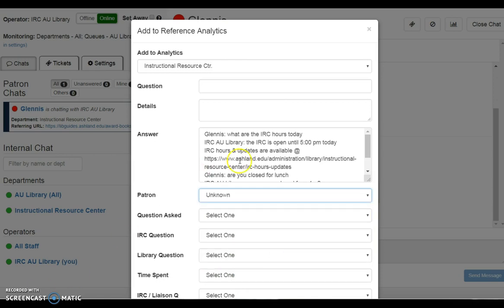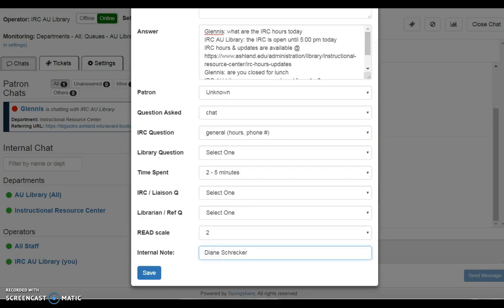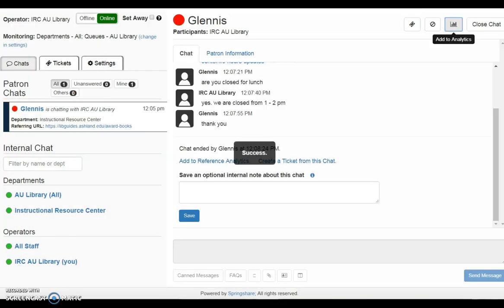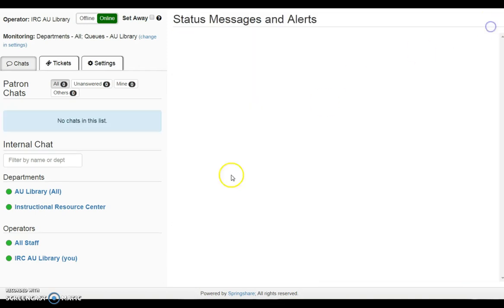Notice that the answer information is automatically populated. When finished, click Save at the bottom of the form. The question will submit to analytics. Complete the transaction by closing chat.